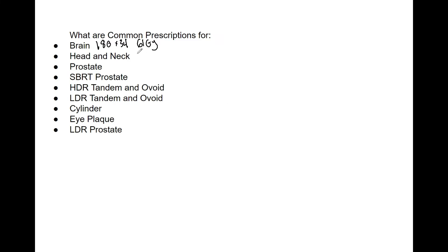Now head and neck, this is 200 by 27, so that's 54 gray. That's a common prescription type.